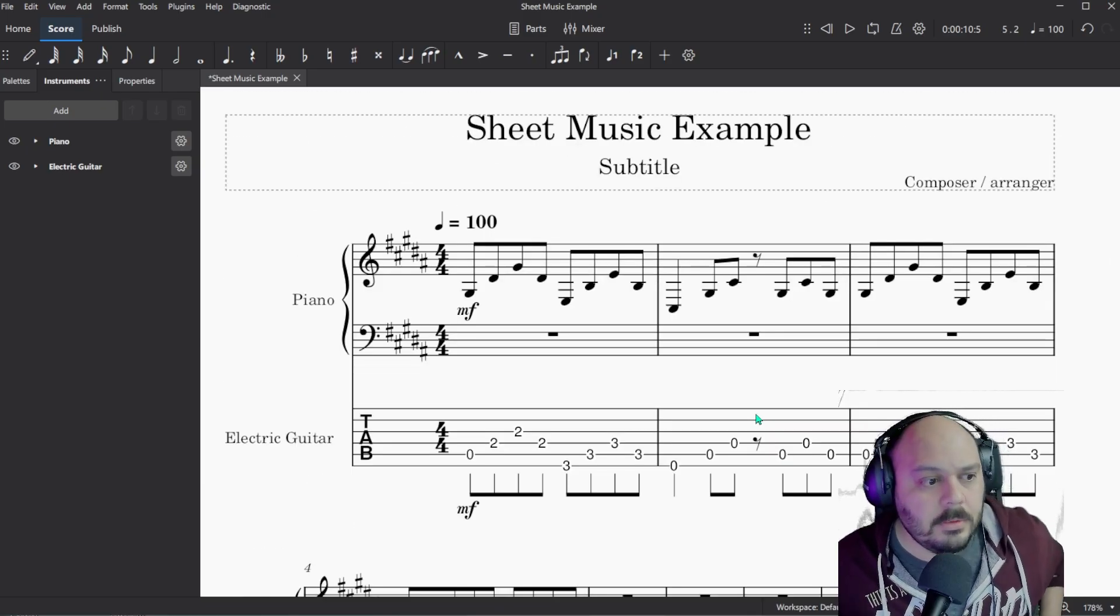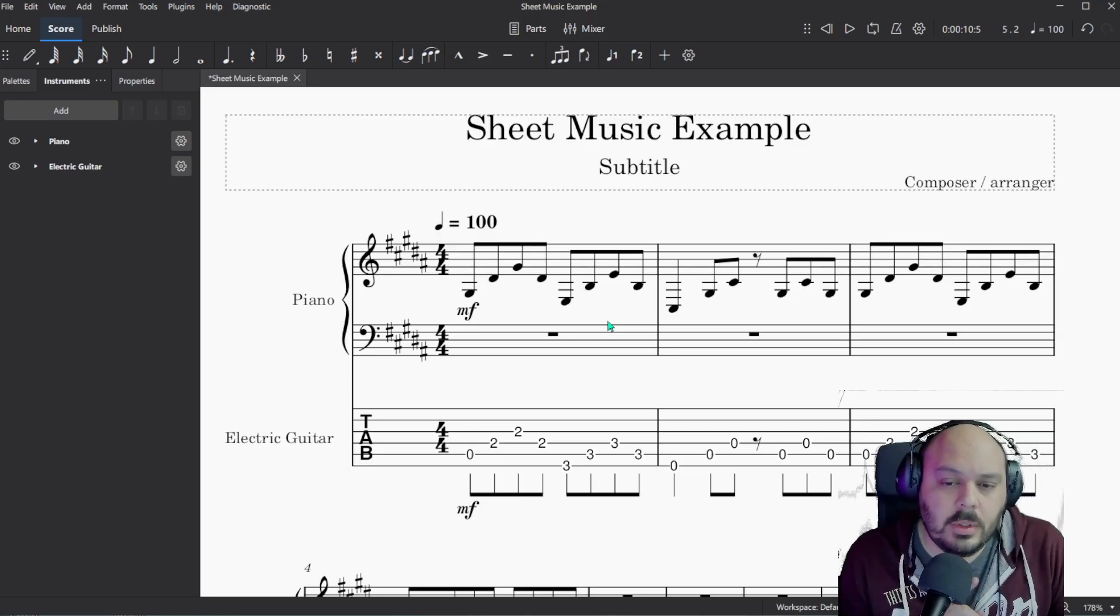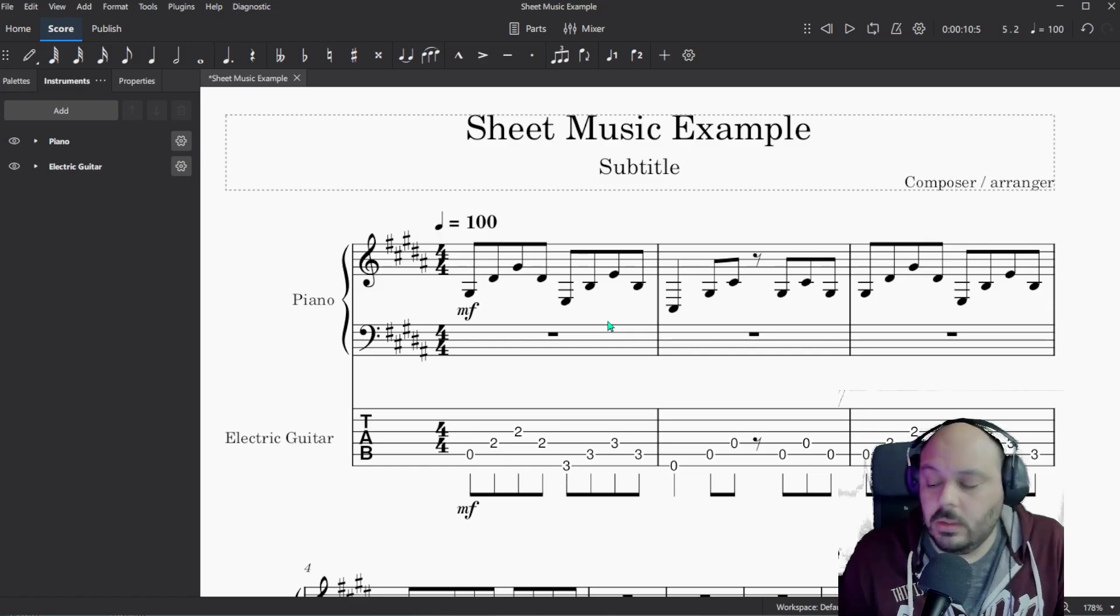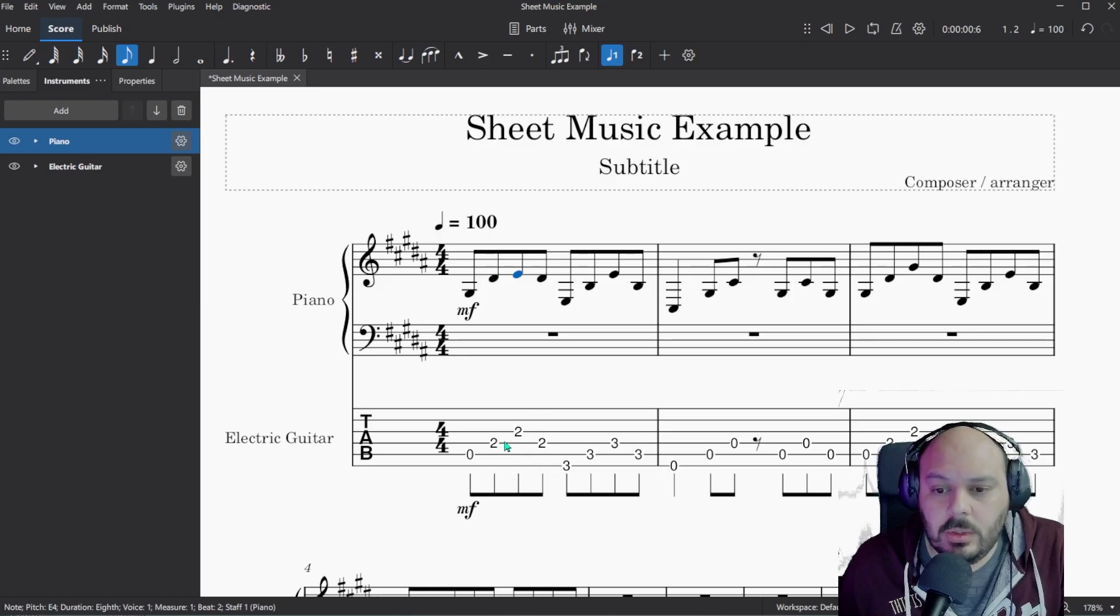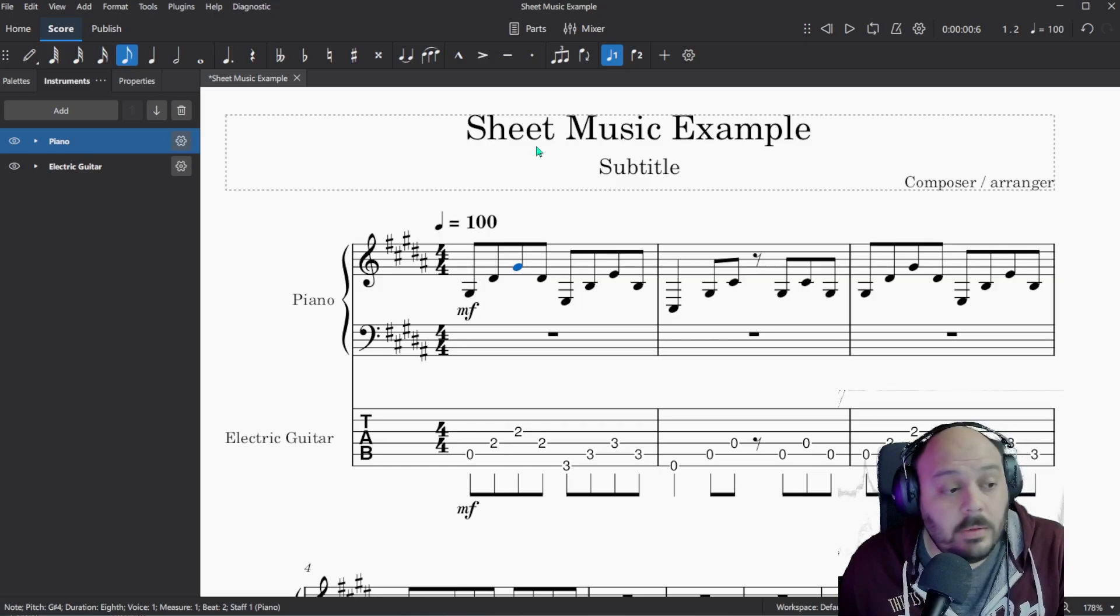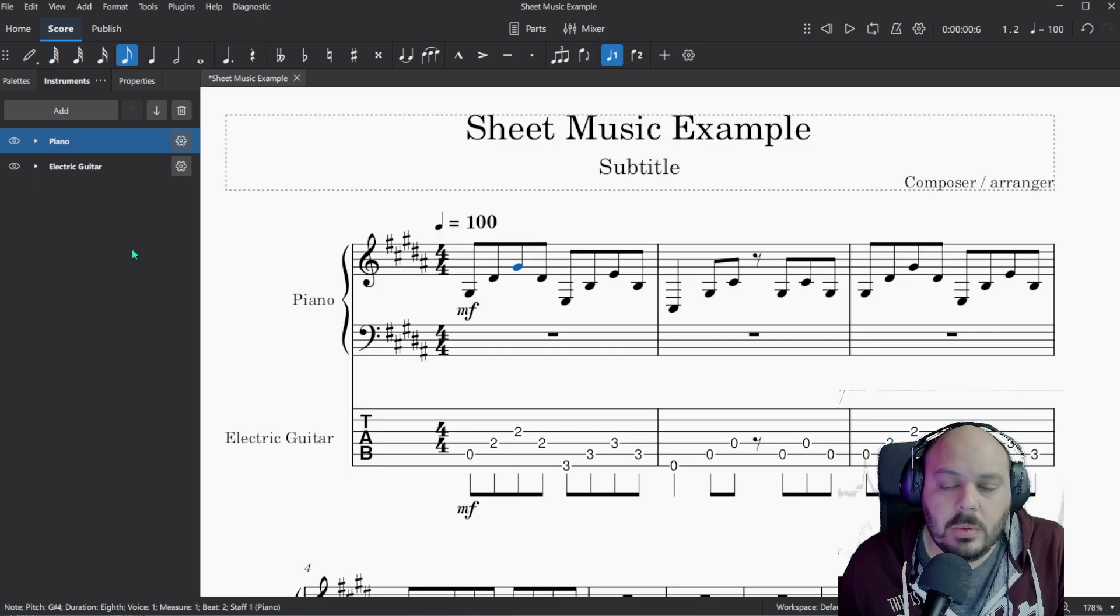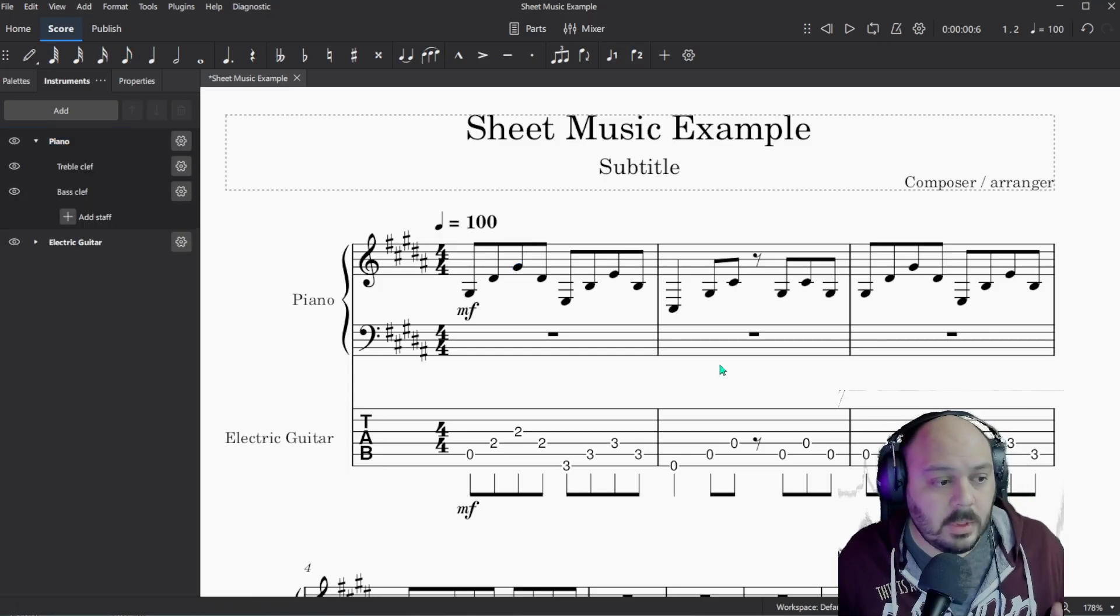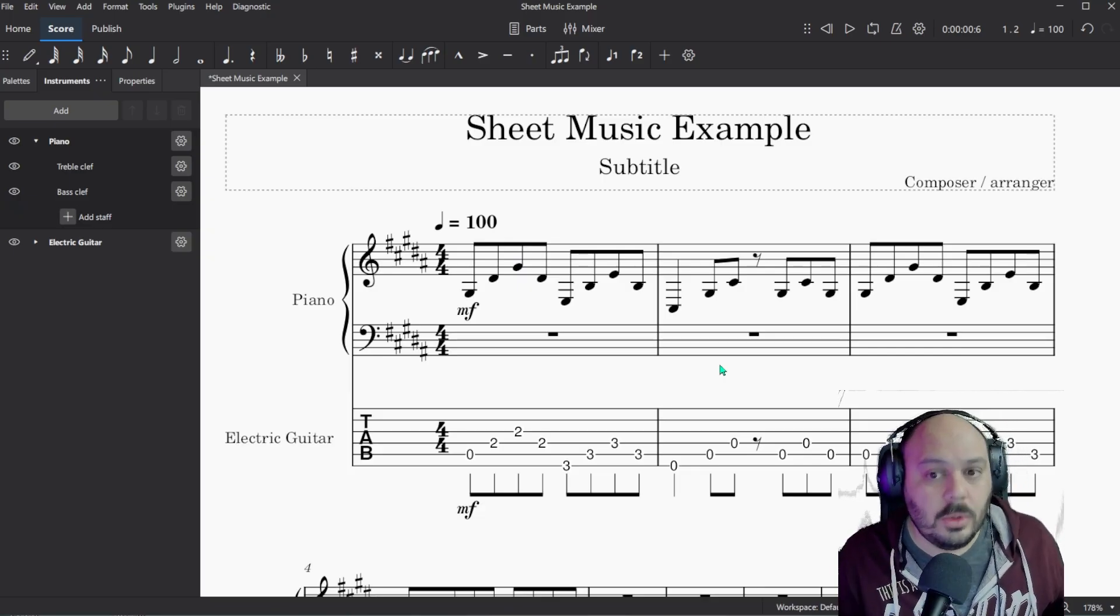The only difference between this example and the first example is that these two staffs aren't linked. So if I change a note up here, it's not going to change the information down here. So that's the only difference, they're not linked. But if you start in tab and then add a standard notation, that's an easy way to make them linked. That is how you go from tab to standard notation, and then from standard notation to tab.